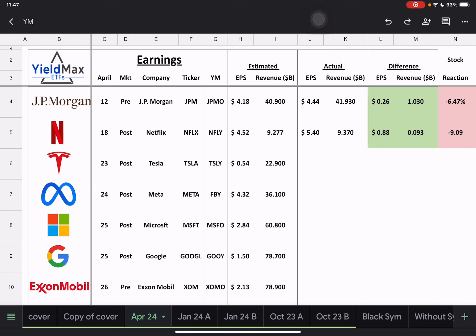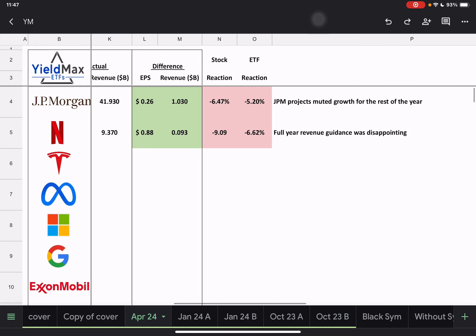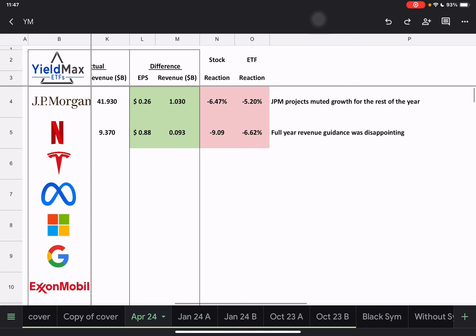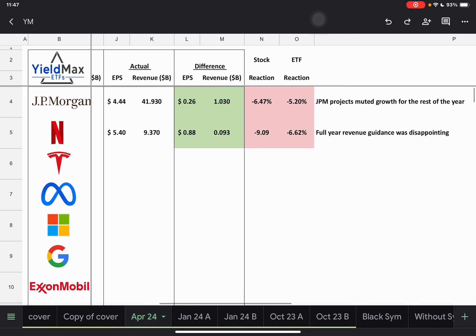Just to go over this past week, of course we had Netflix earnings, so you can see that the numbers were good. However, due to projections or future guidance, the stock ended up coming down. This is just the stock's reaction the day after the earnings because they did post-market here.